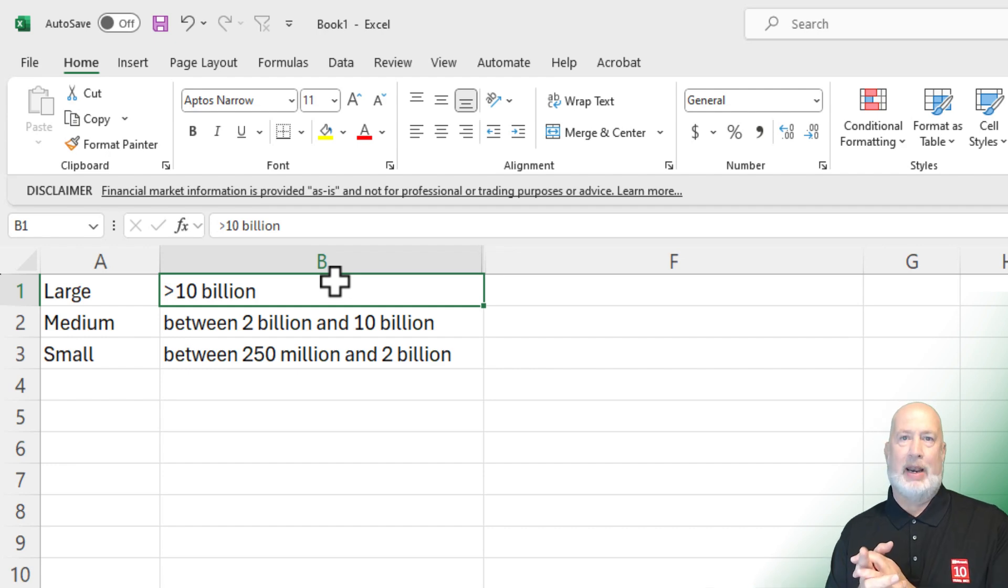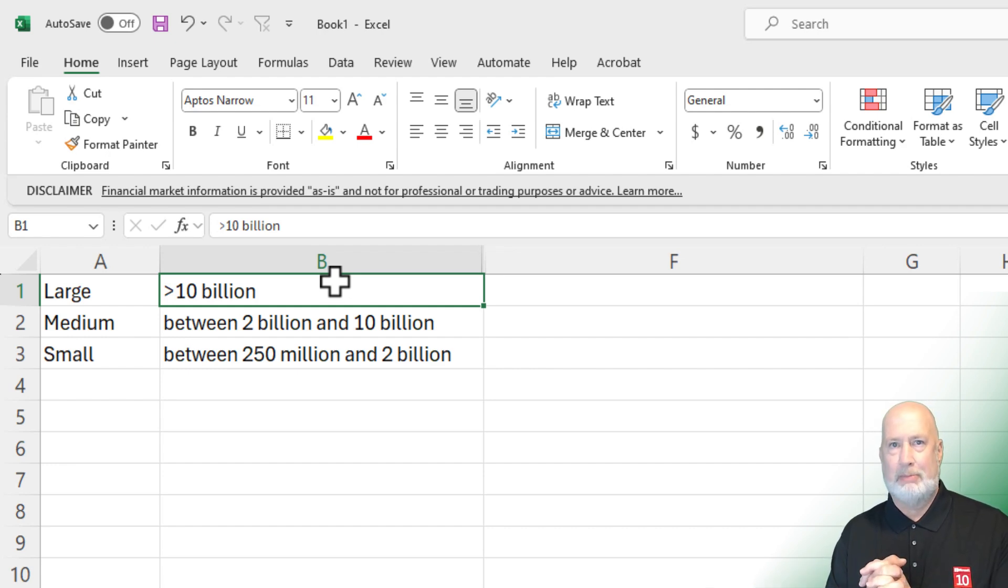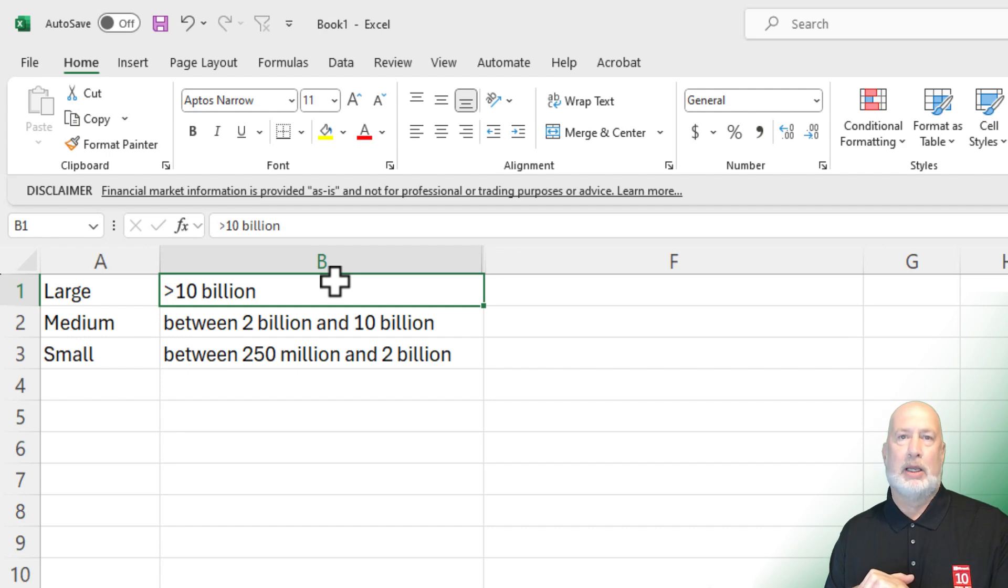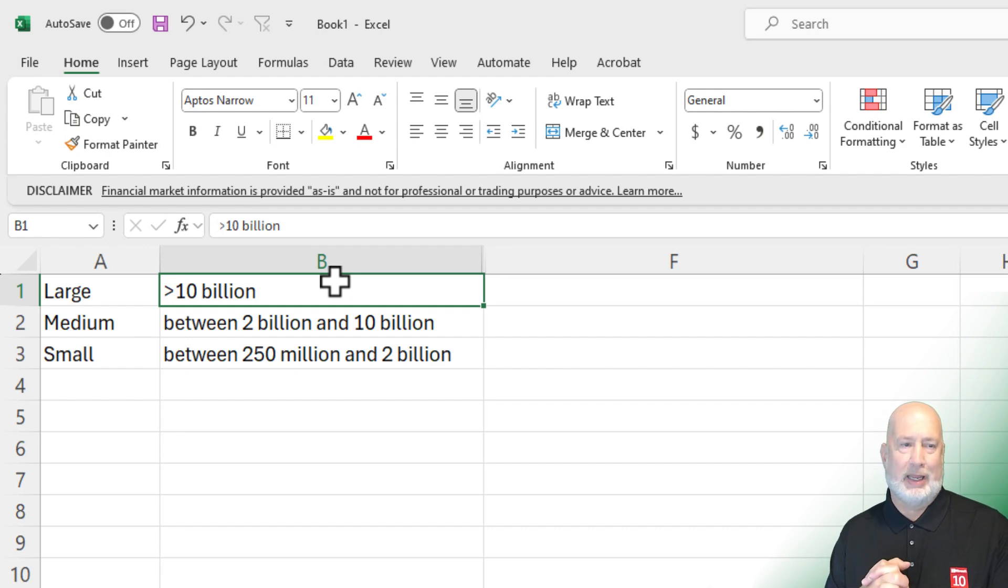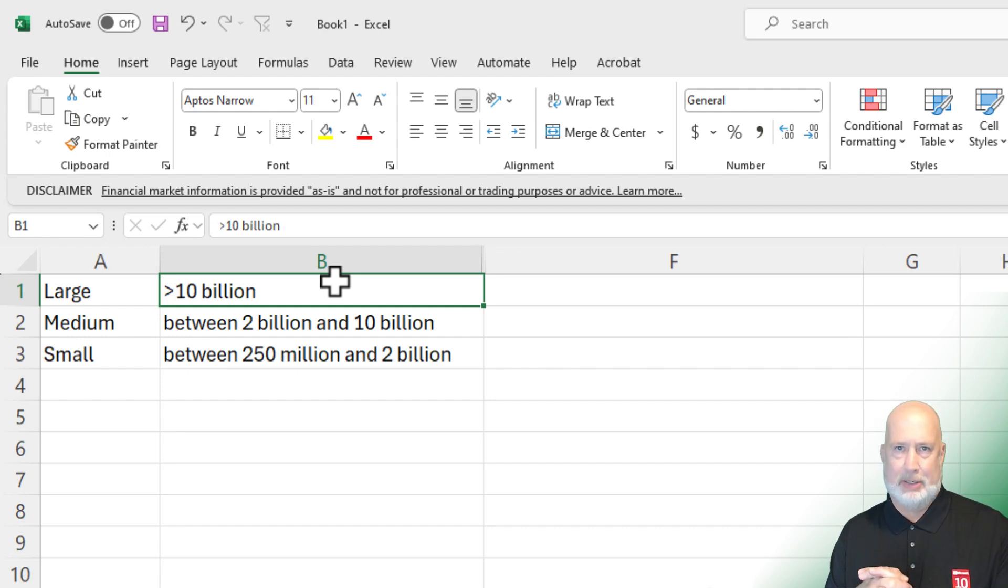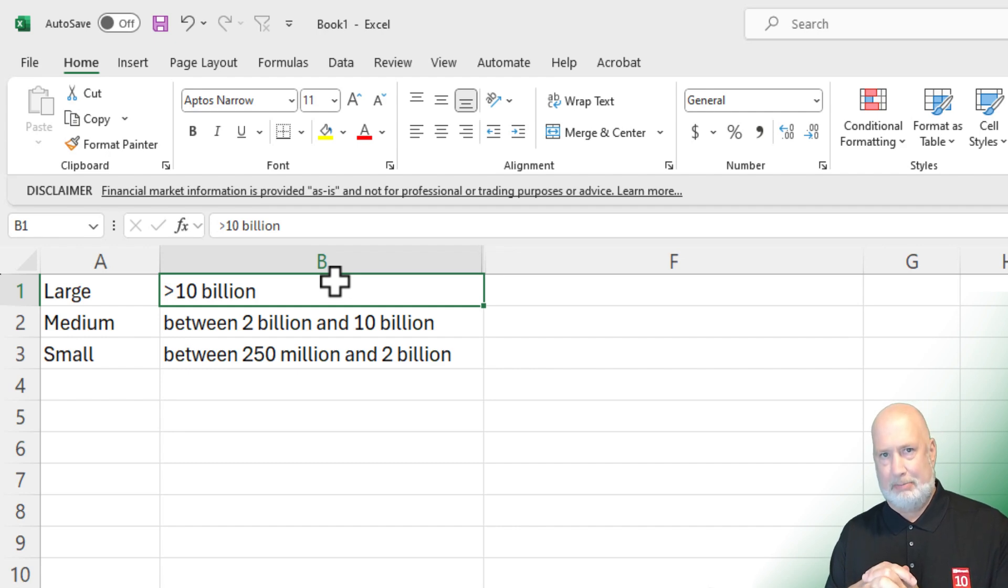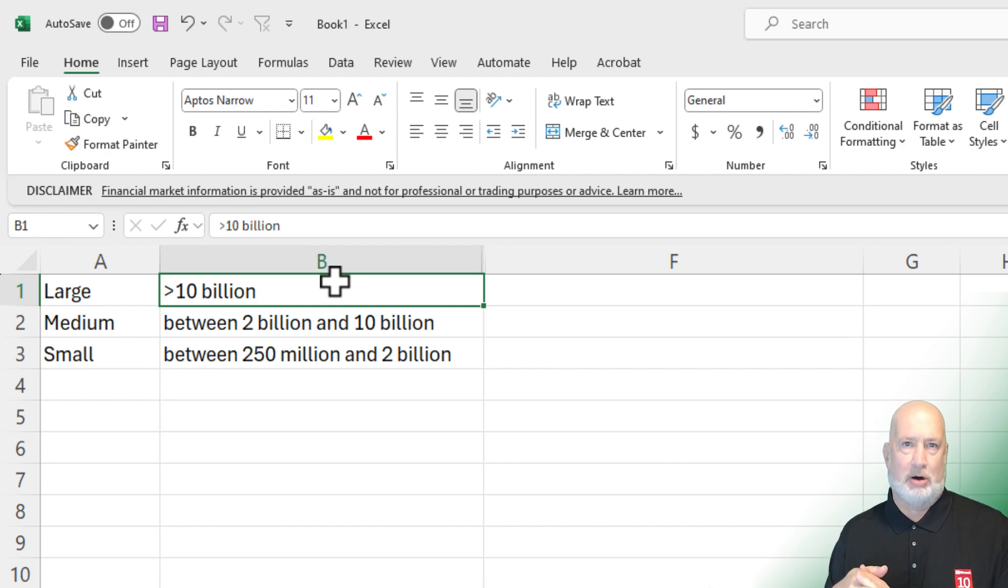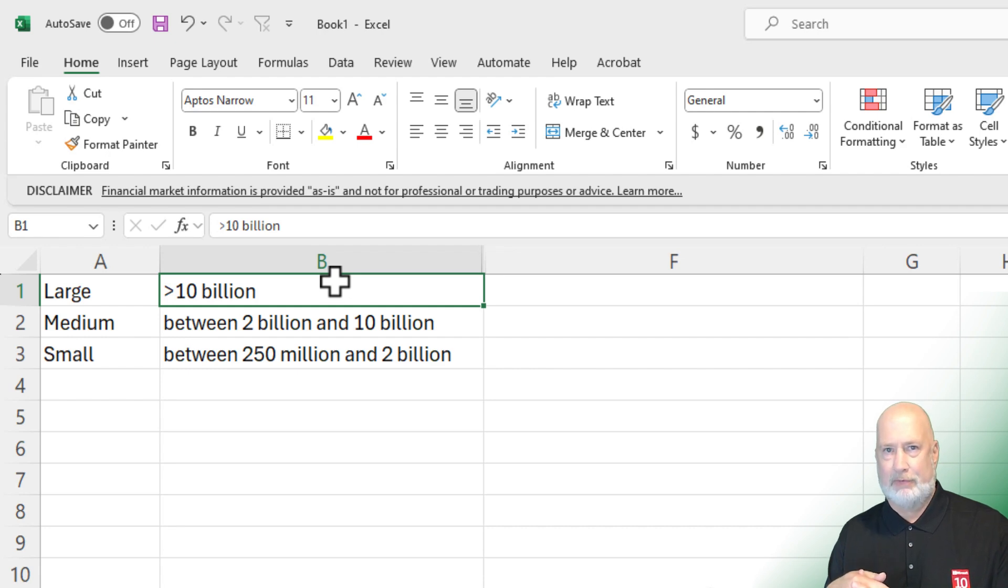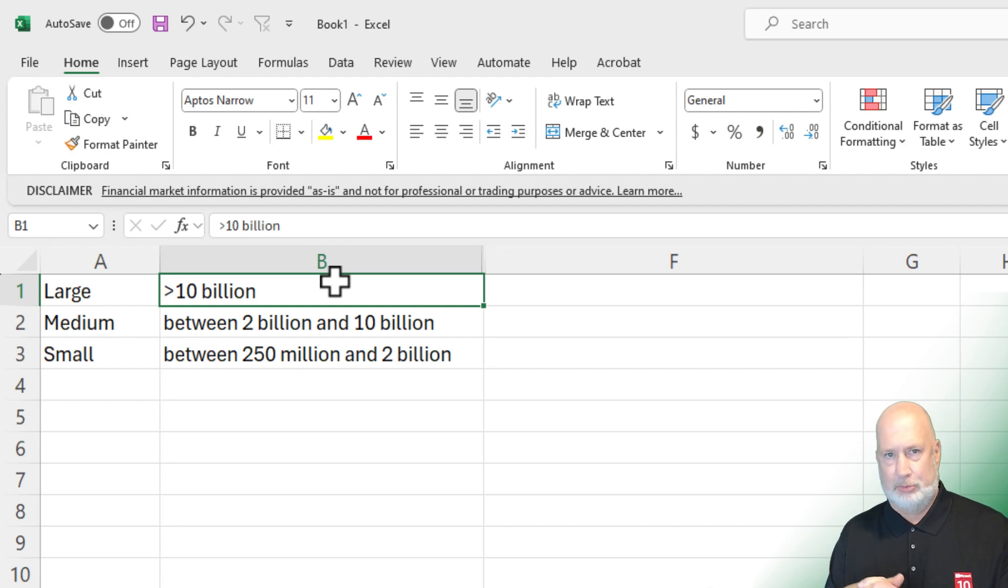The financial people like to break this out into large, medium, and small. A company that's in a large market cap is over $10 billion. Medium is $2 billion up to $10 billion. And then we have small cap, that would be $250 million up to the $2 billion.